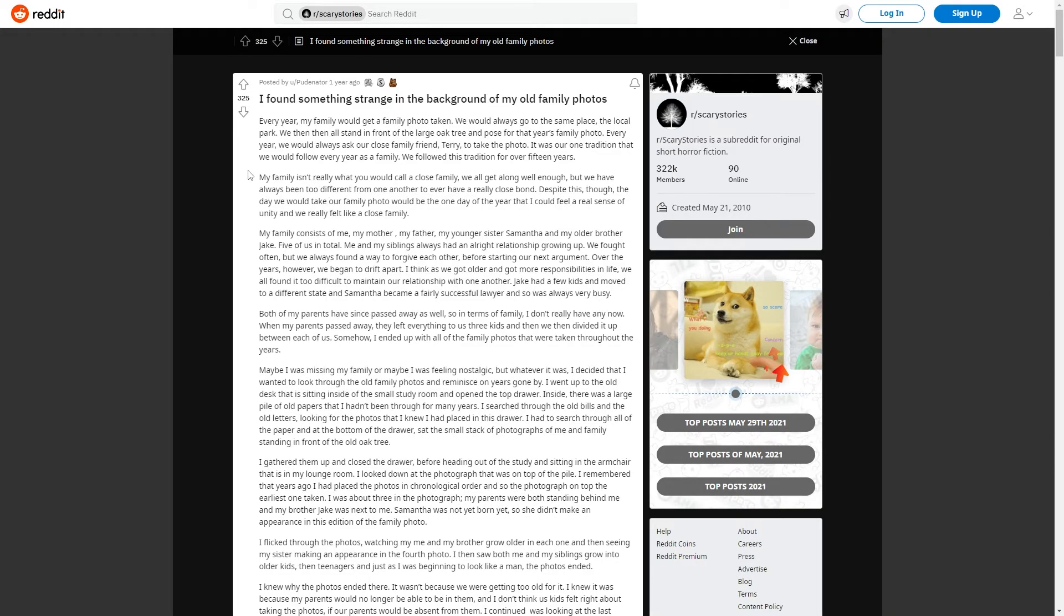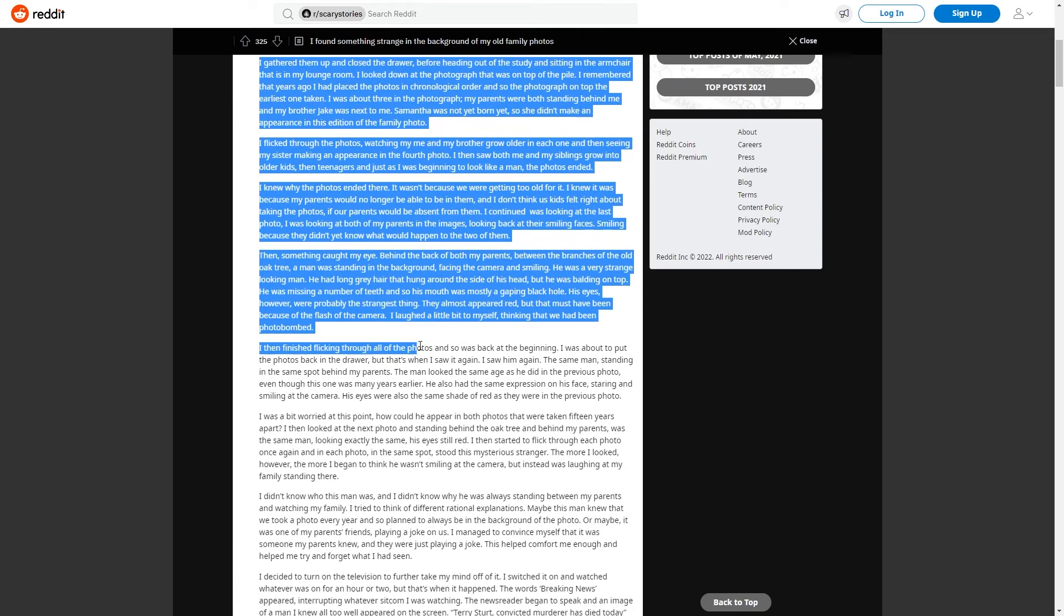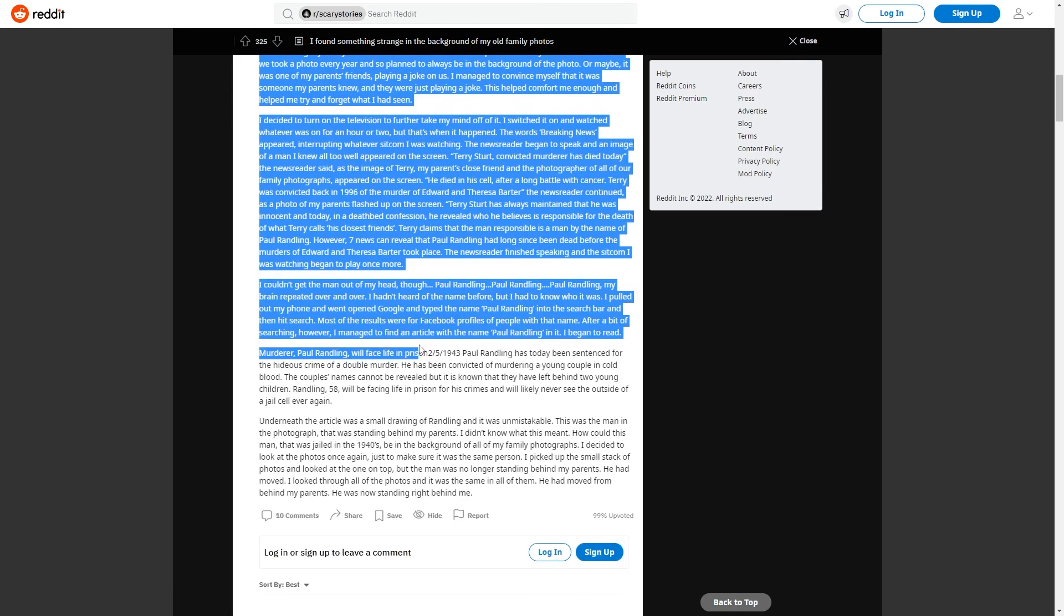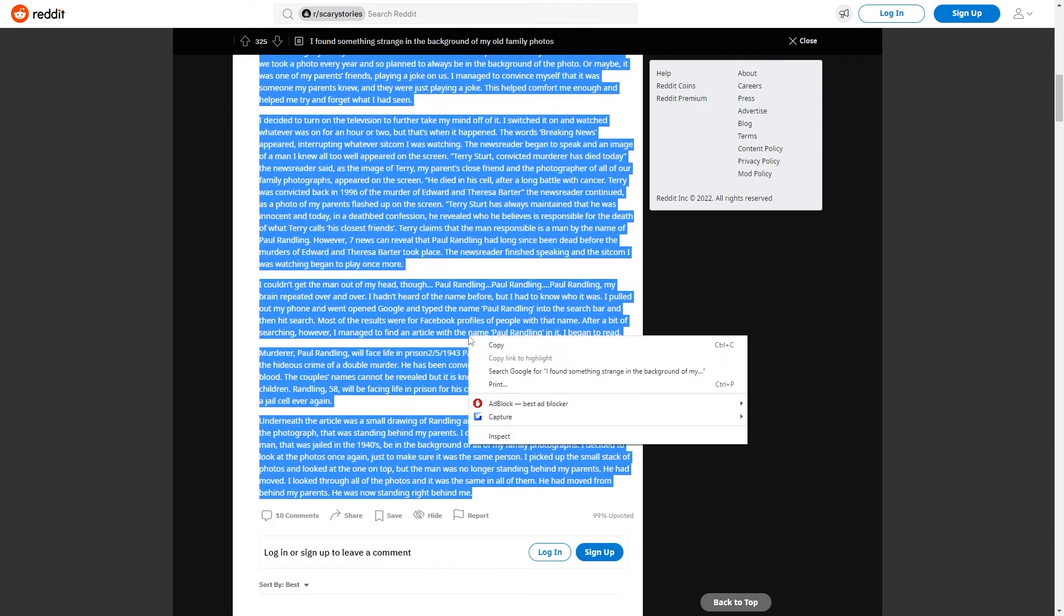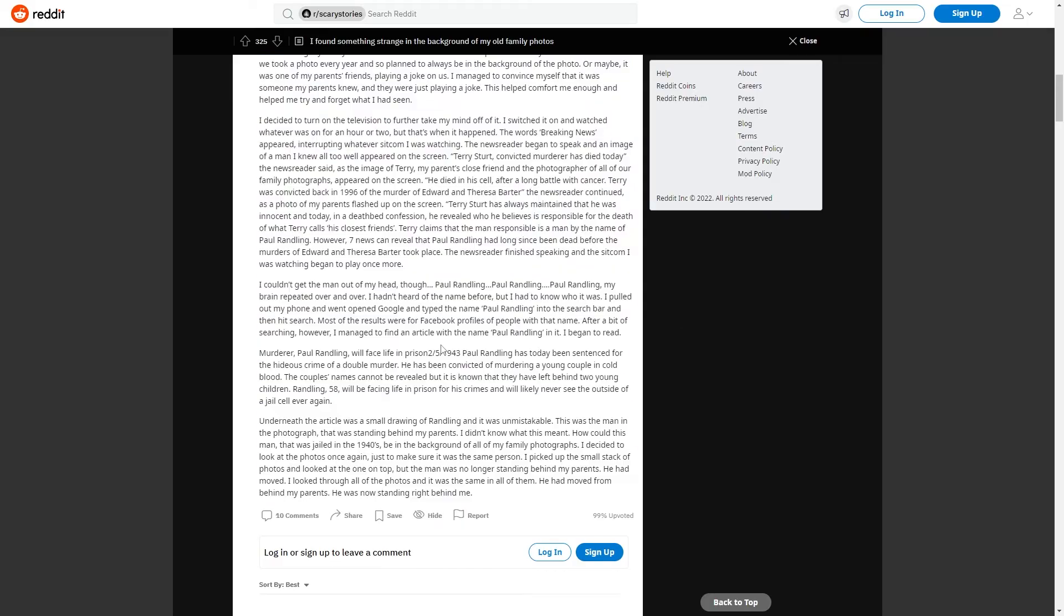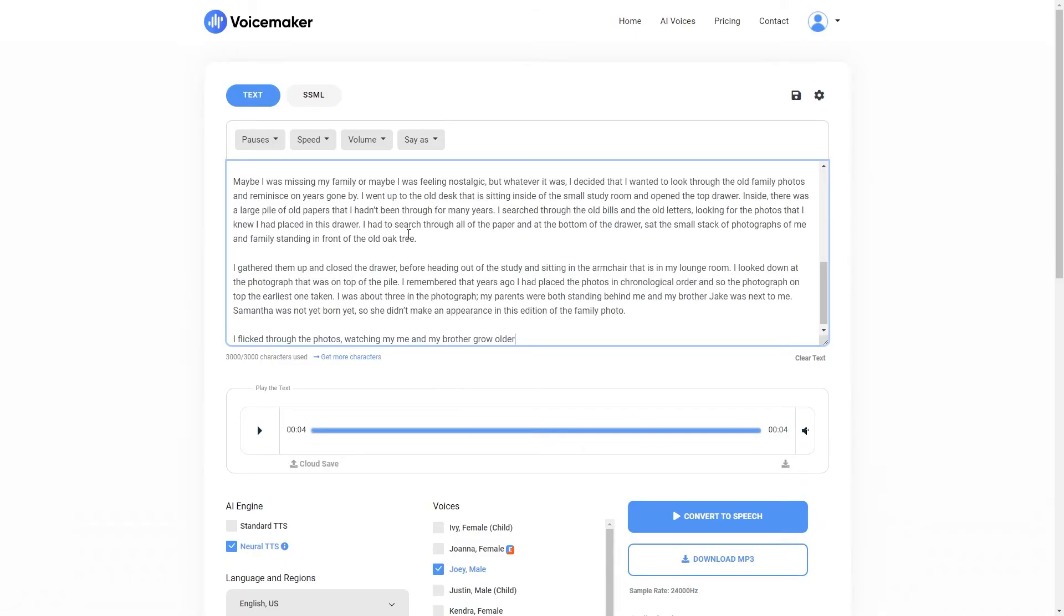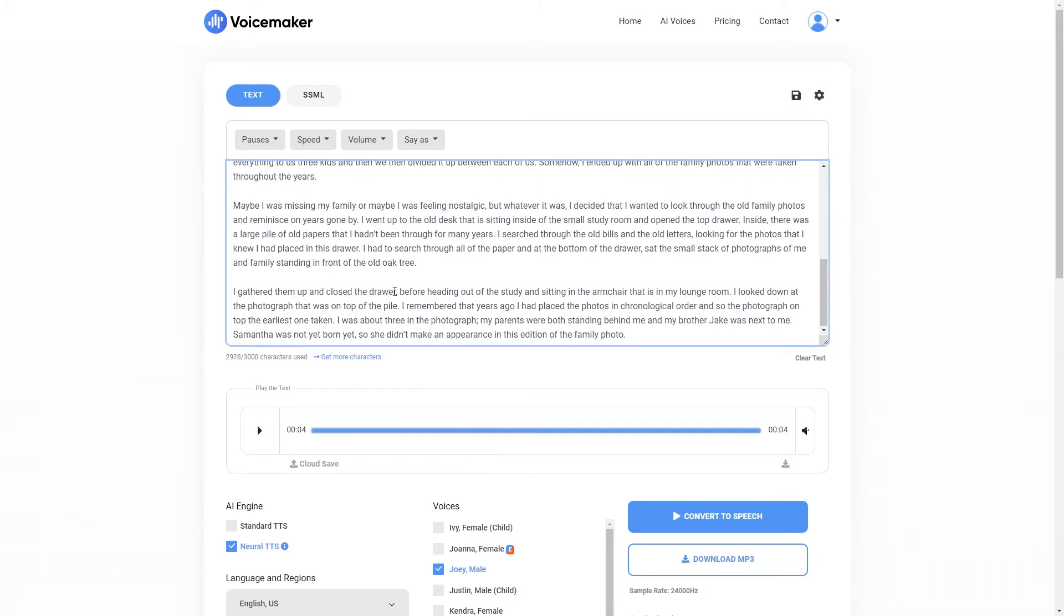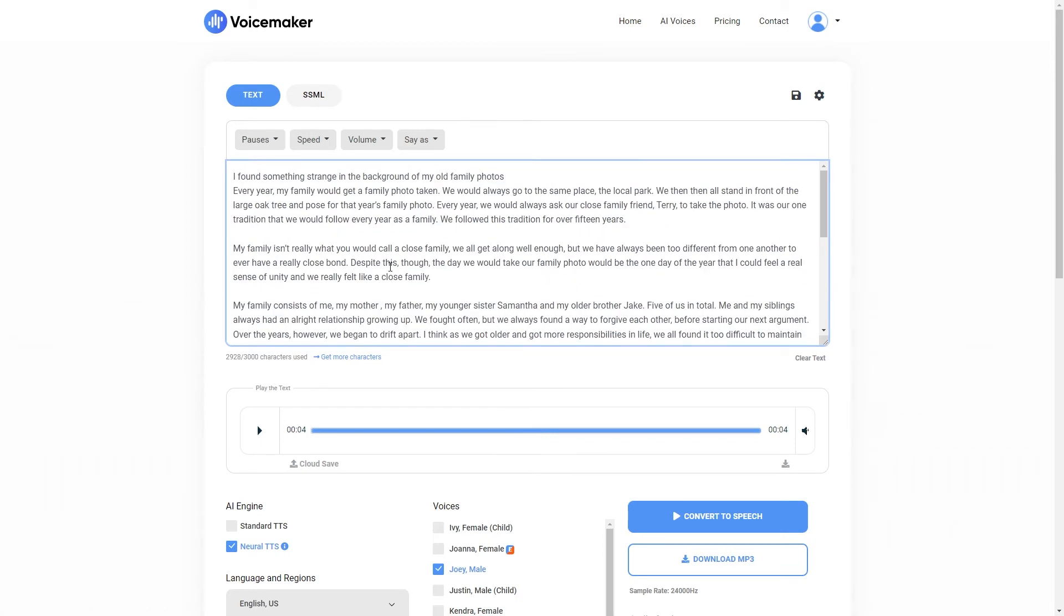Here we go. So I have found this scary story from r slash scary stories. So I'm going to copy it. It's quite a long story. There we go. So I'll copy that and I will simply paste it all into Voicemaker. Okay, so as you can see, I have used my character limit. So I'm going to remove this last sentence. And we can paste in the other paragraphs afterwards. So let's just use what we have here already as an example.